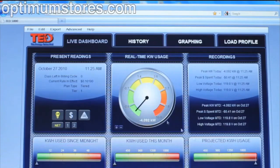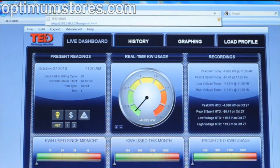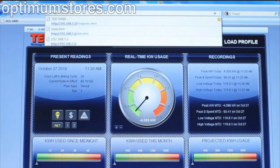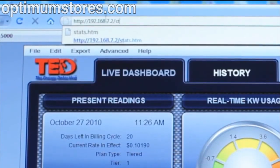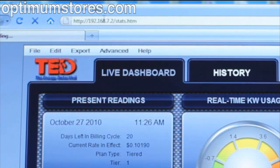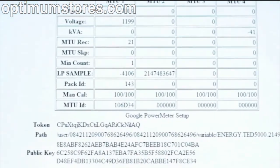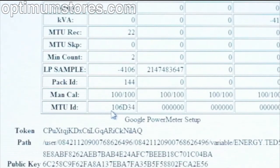If you have questions about your readings at this point, you will want to look at the Diagnostics page, or the Stats page as we call it. Go to your browser and backspace out the Footprints.html from the address. Replace this with Stats.htm — that's S-T-A-T-S dot H-T-M — and hit Enter. Note that your MTU IDs, if properly saved, should be in the table.